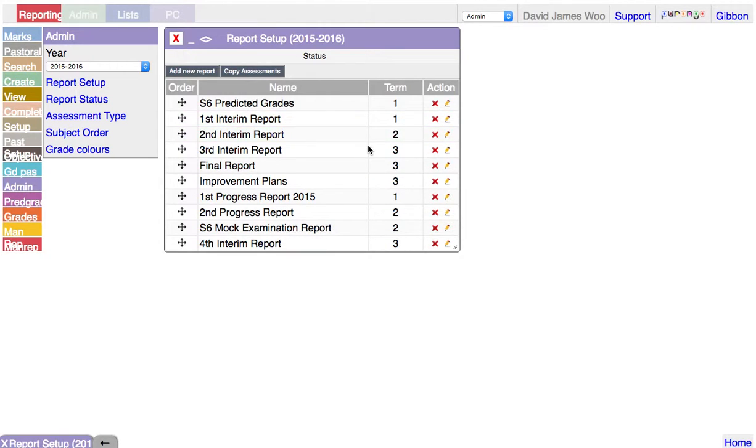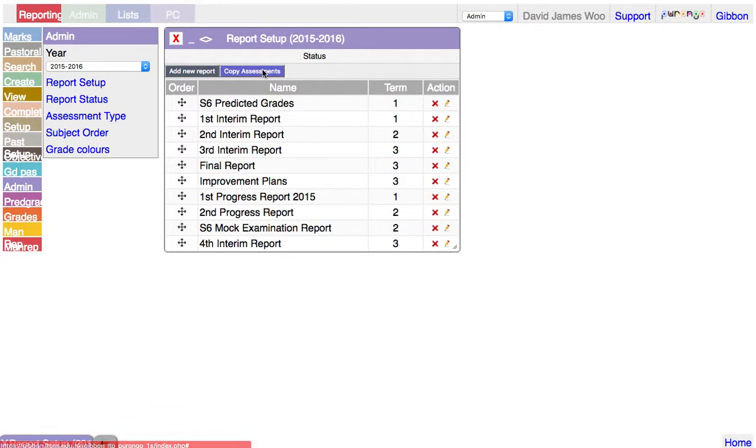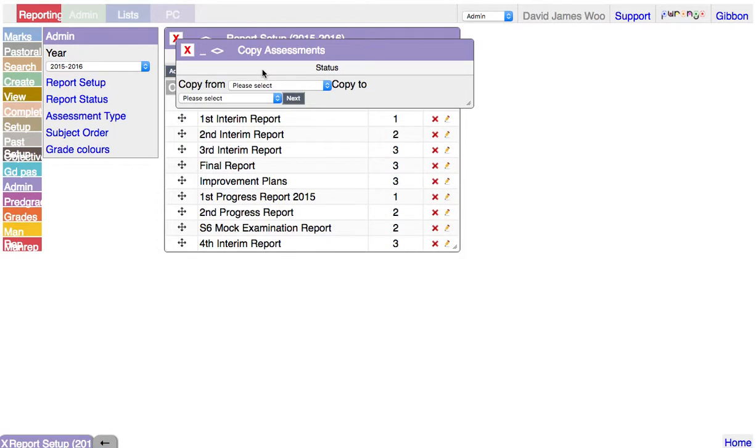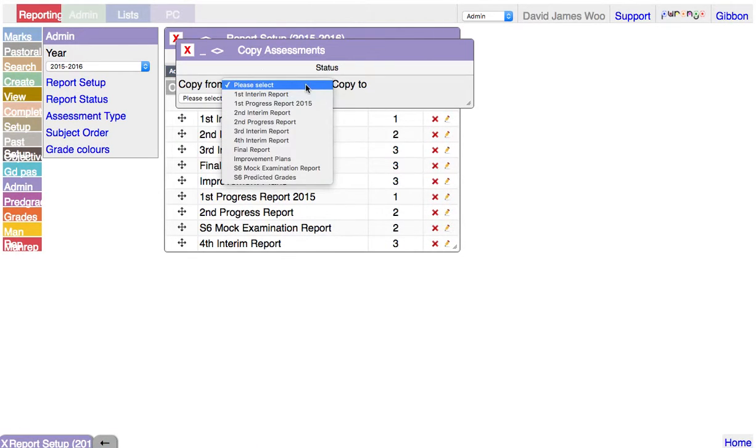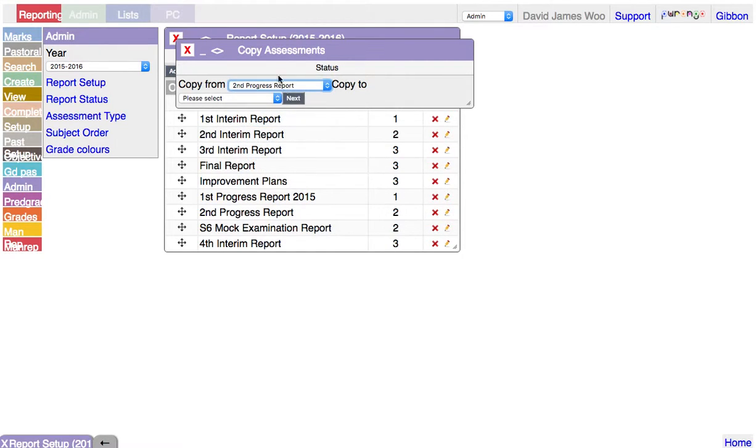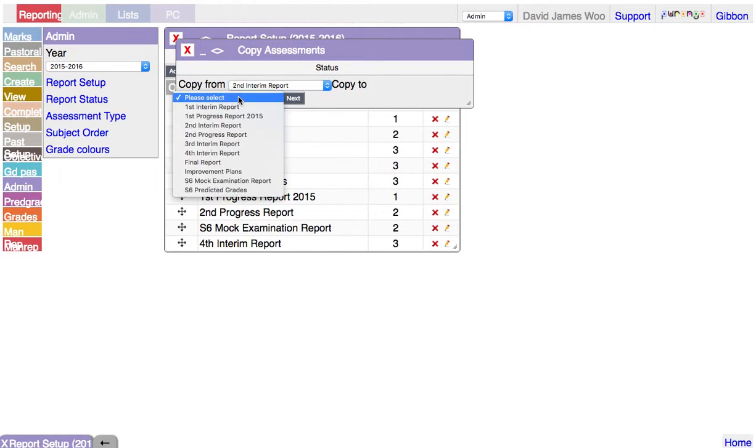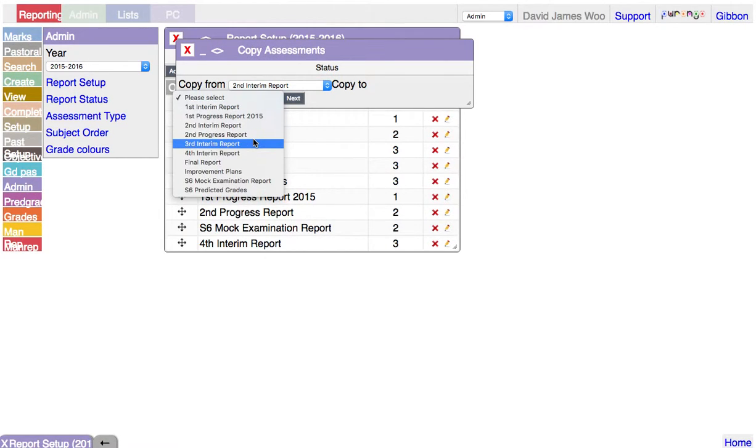We're back in report setup. Copy assessments - select the report you're copying from, which is Second Interim. You're copying... oh, the layout's different.